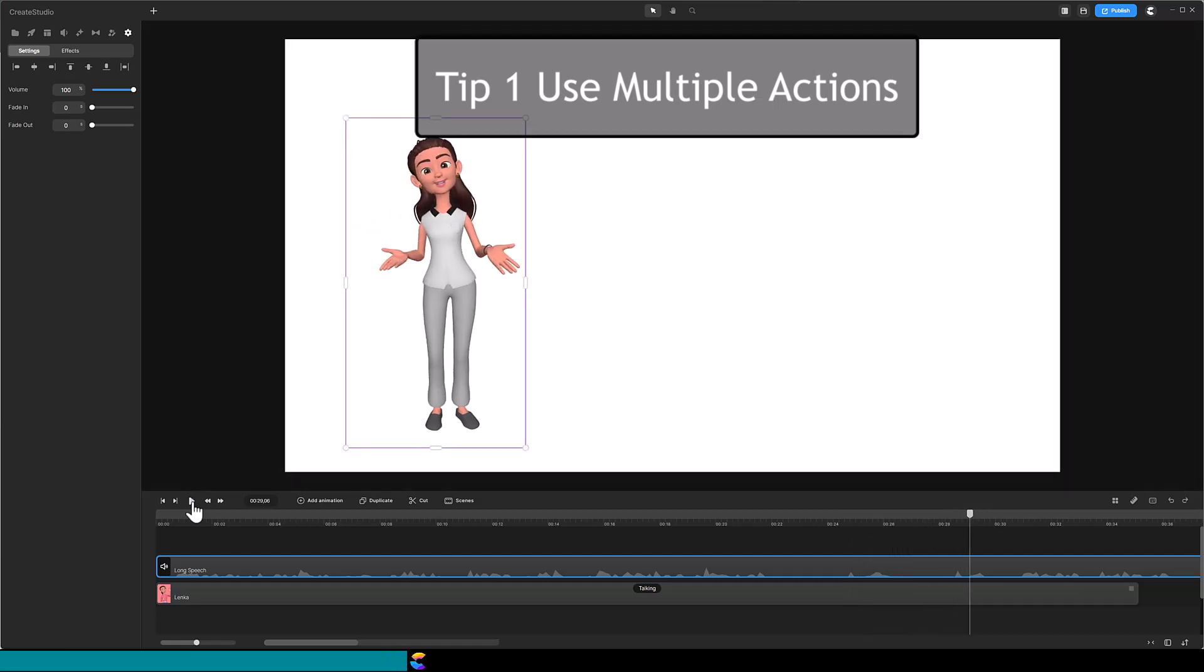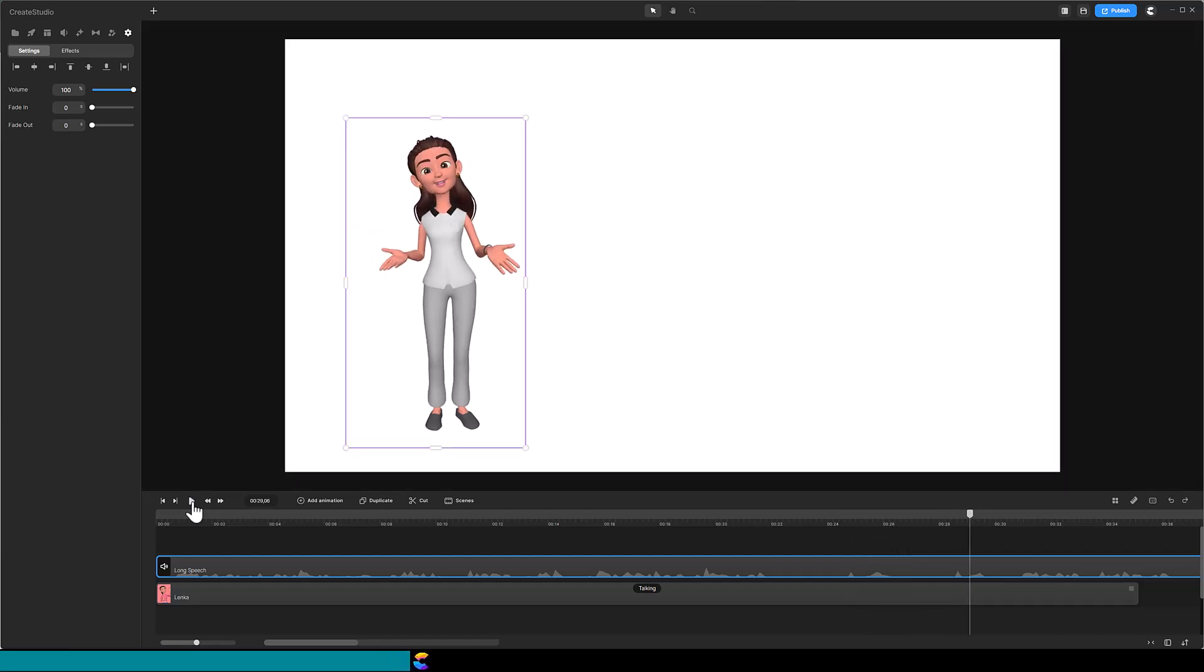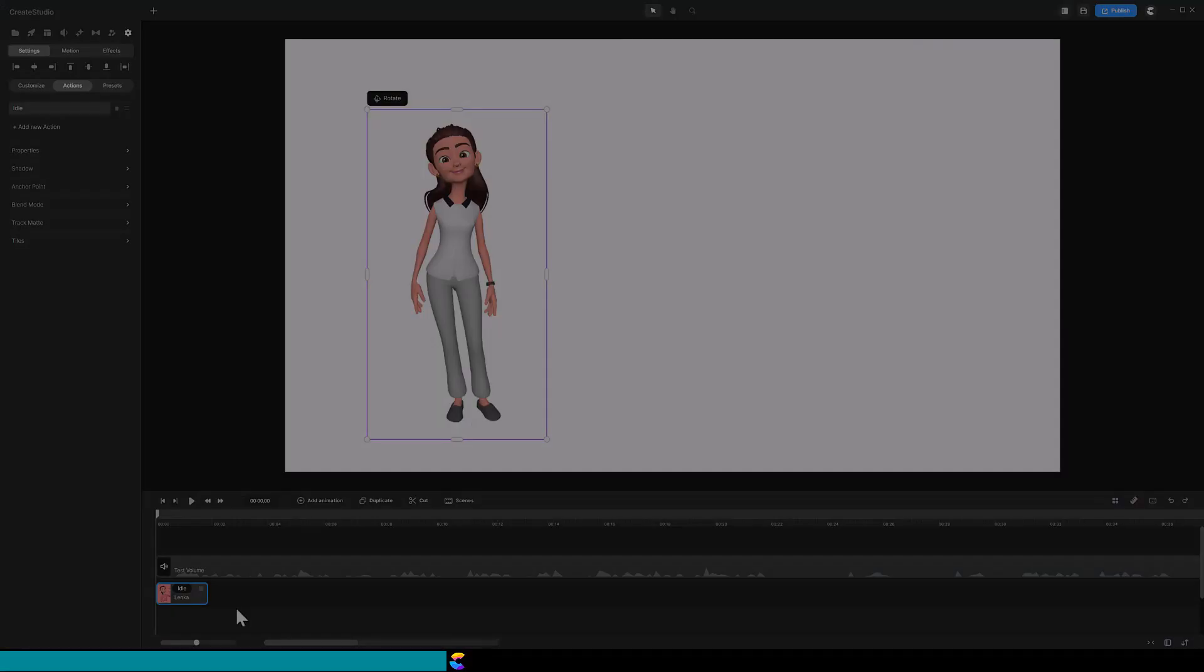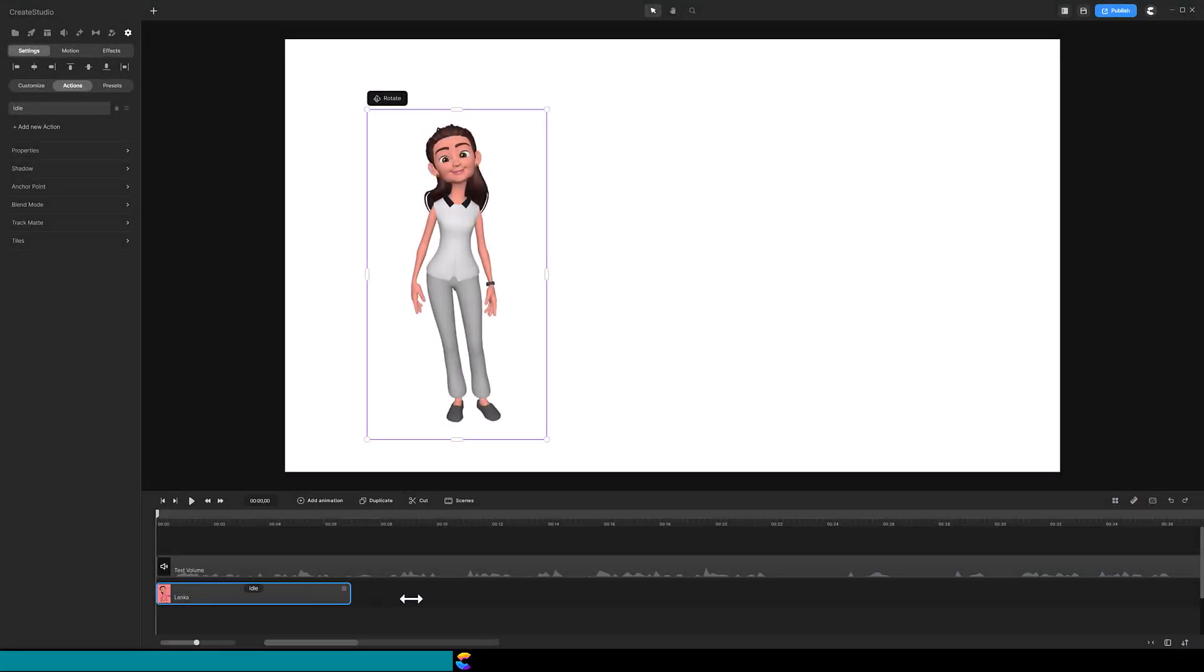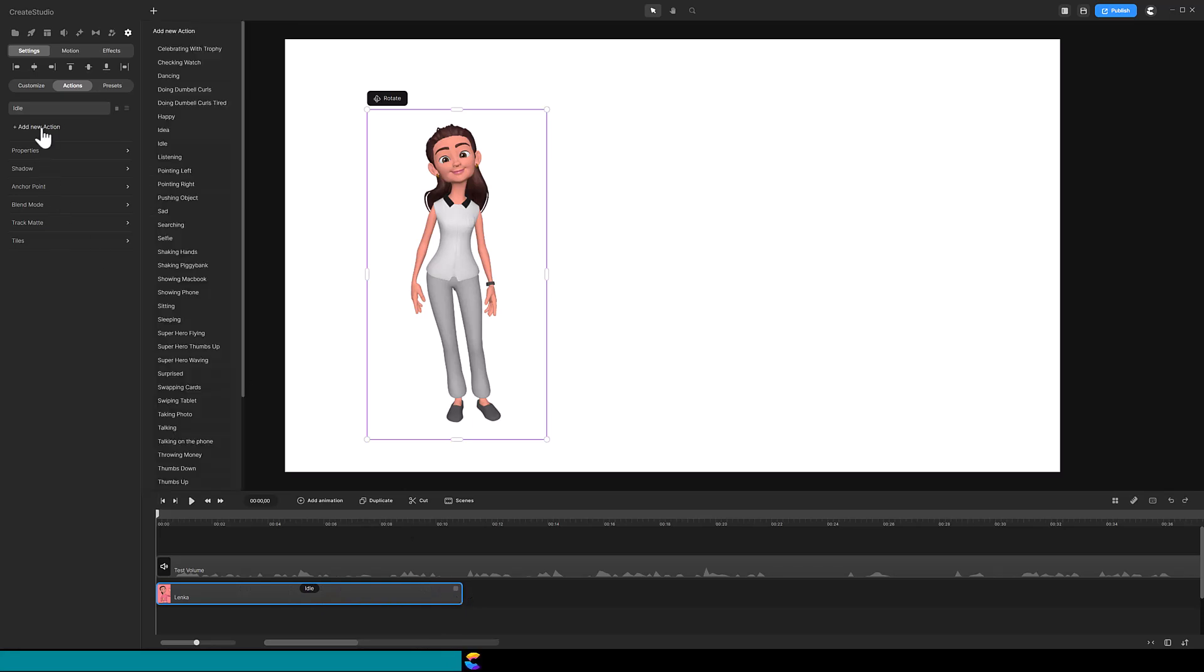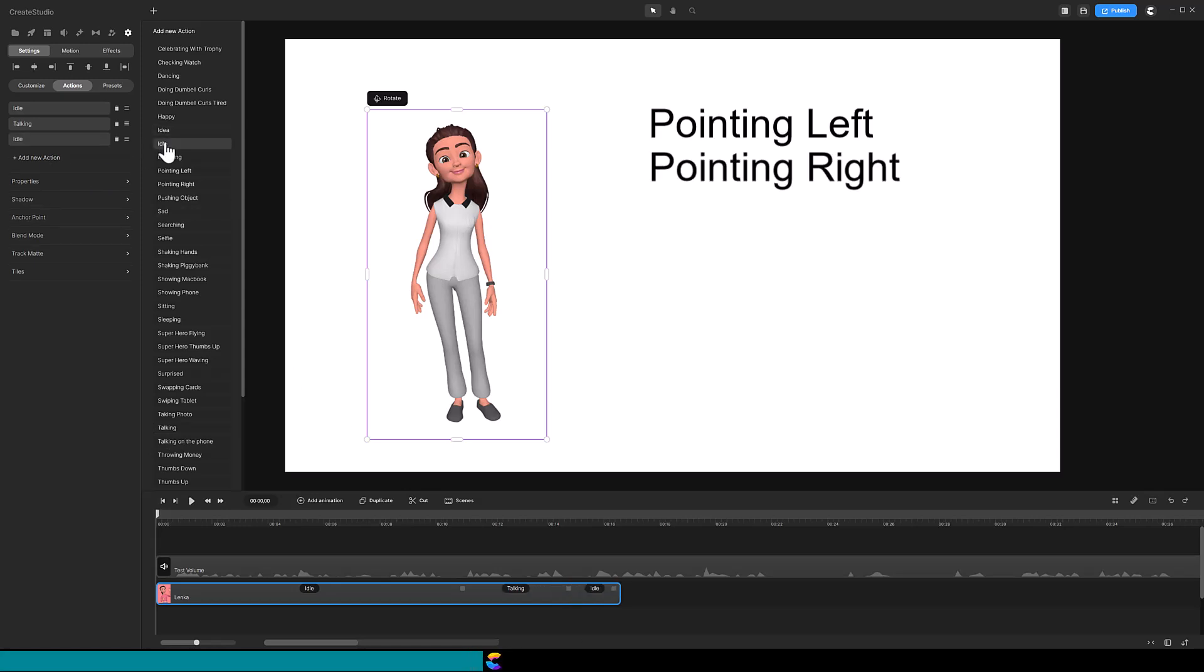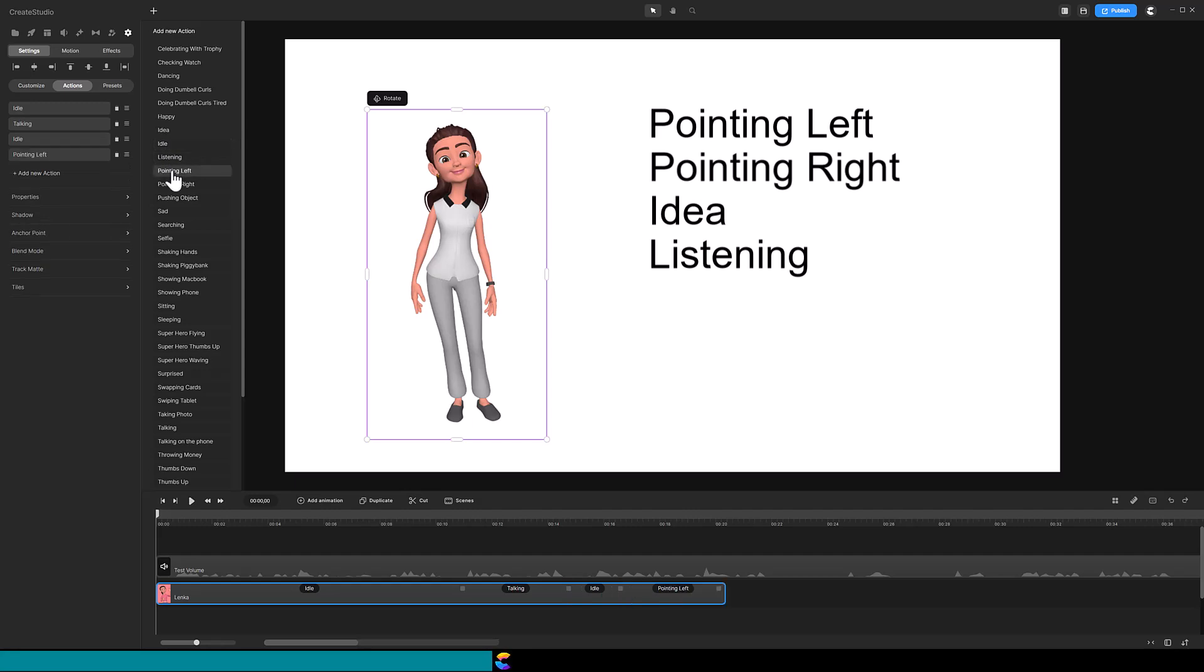The one action that you should use the most is the idle action. Good public speakers will stand in place while they are talking and use arm gestures only during times when they want to emphasize points. So, copy that behavior and insert actions with arm movements only when you want to emphasize something. Some other actions you can use are pointing left, pointing right, idea, and listening.